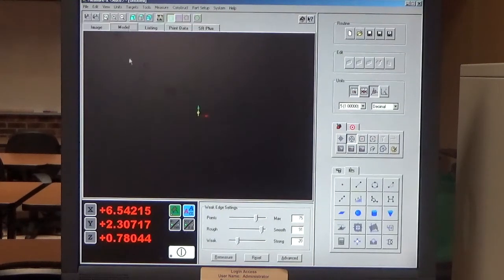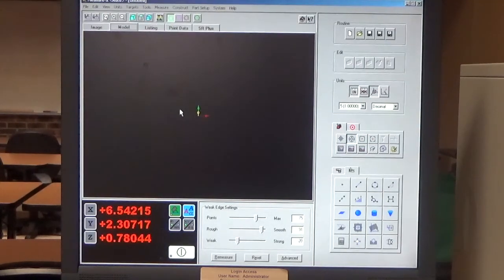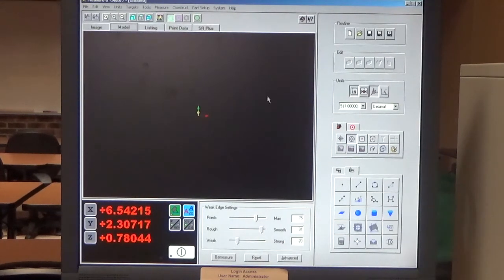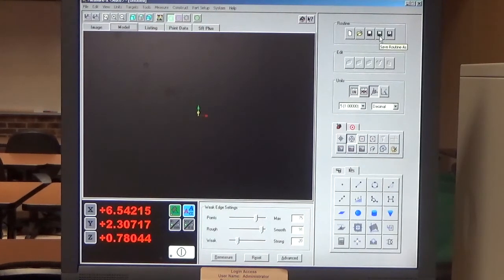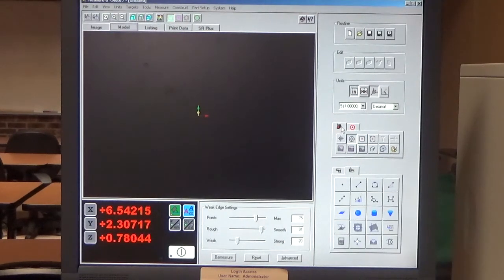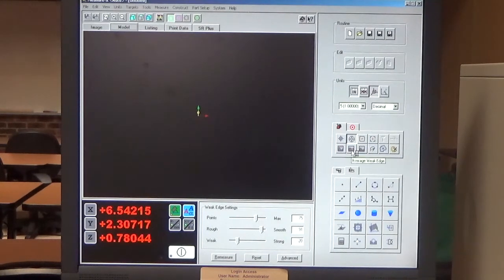We have the model window. As we start to take measurements, this is where we're going to see those measurements show up — it's going to be a model of the part we're inspecting. We have routine items: creating a new routine, opening a routine, saving the routine, save as routine, and run routine. We have our toolboxes. The main toolbox has our feature finder, focus, and average weak edge — those are the three main items you're going to use.